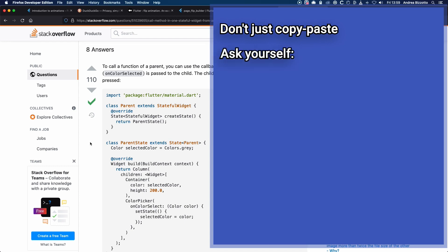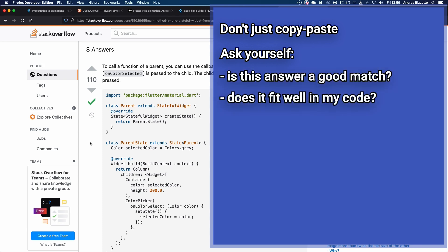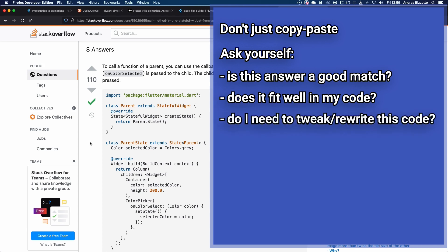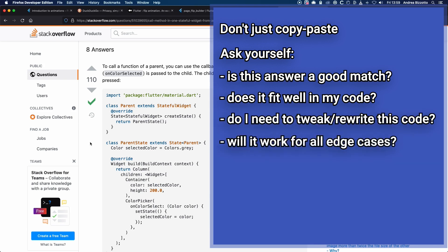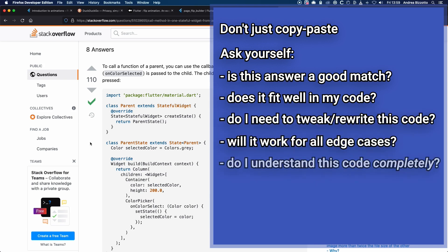And don't just copy-paste the code that you find here. In fact, when I need to go online and find answers, I ask myself: is this answer a good match for my use case? Does it fit well inside my codebase? Or do I need to tweak it and rewrite it? Will it work for all edge cases? And do I understand this code completely? And if not, I dig deeper and try to gain a deeper knowledge.